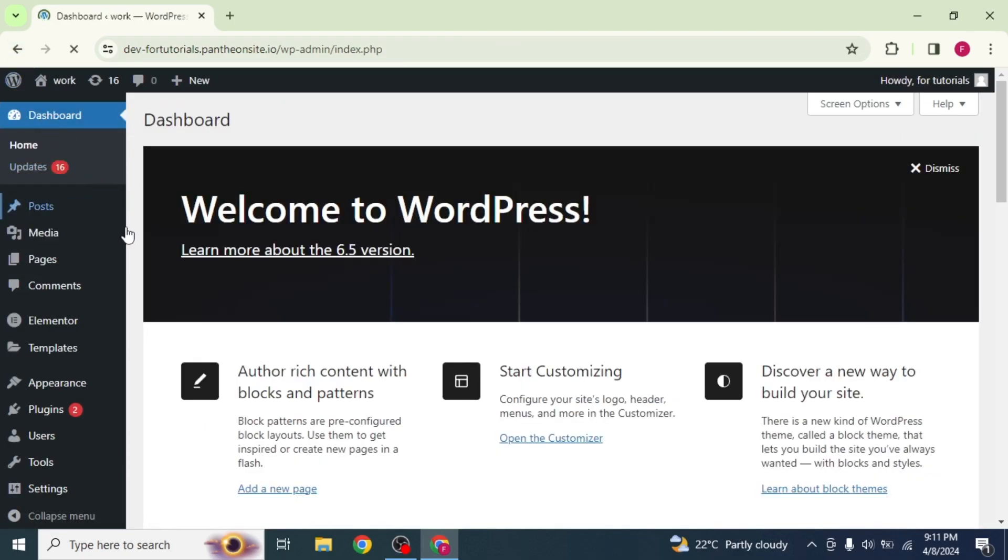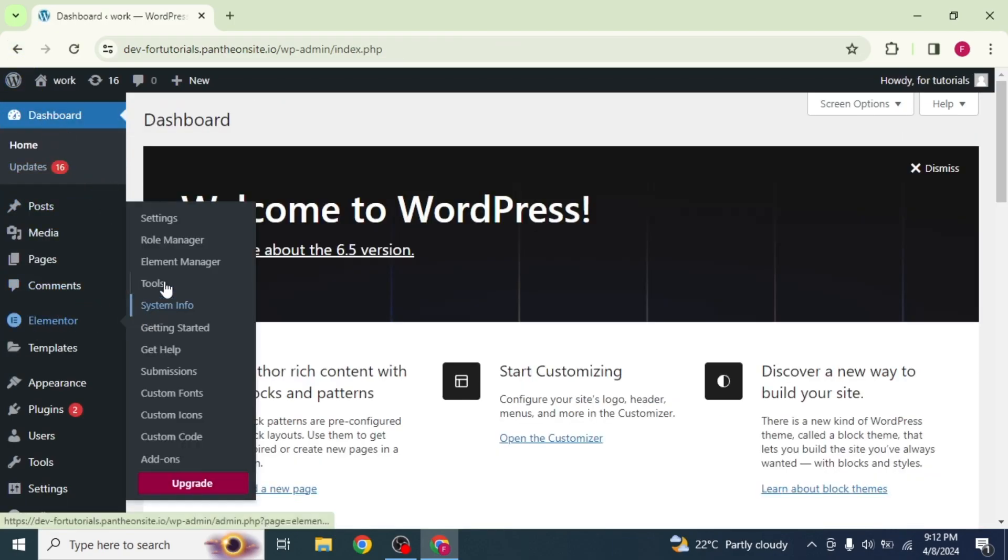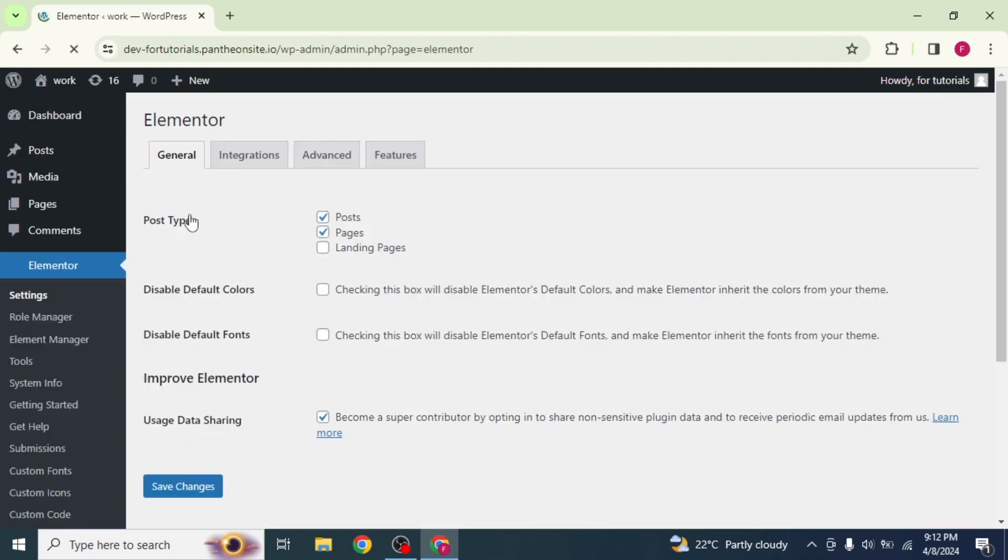Take your mouse on the Elementor option and select the Settings option from the drop-down. The Elementor configuration page will open.